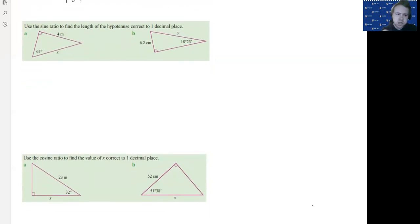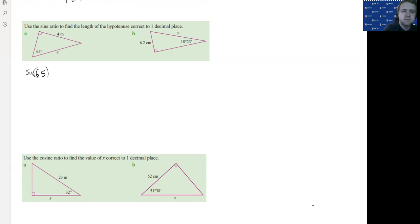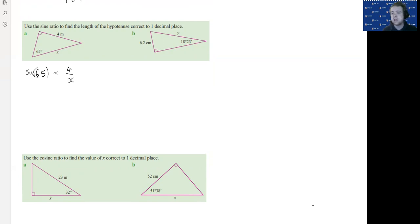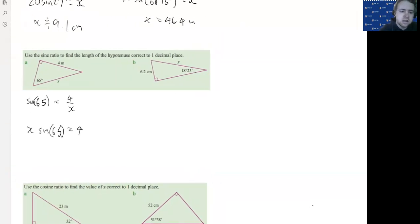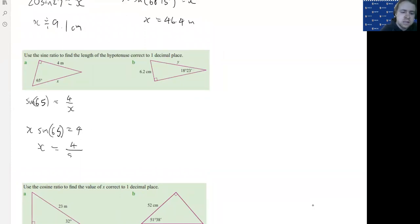In this next instance, we've got an angle, we've got the opposite, and x is positioned on the hypotenuse. So sine 65 equals 4 over x. We stop and think — my x is on the bottom of the fraction. We need to get x off the bottom of the fraction. So we multiply both sides by x, giving us x times sine 65 equals 4. Then we divide by sine 65 — it'll just be a long decimal — and we get x equals 4 divided by sine 65.